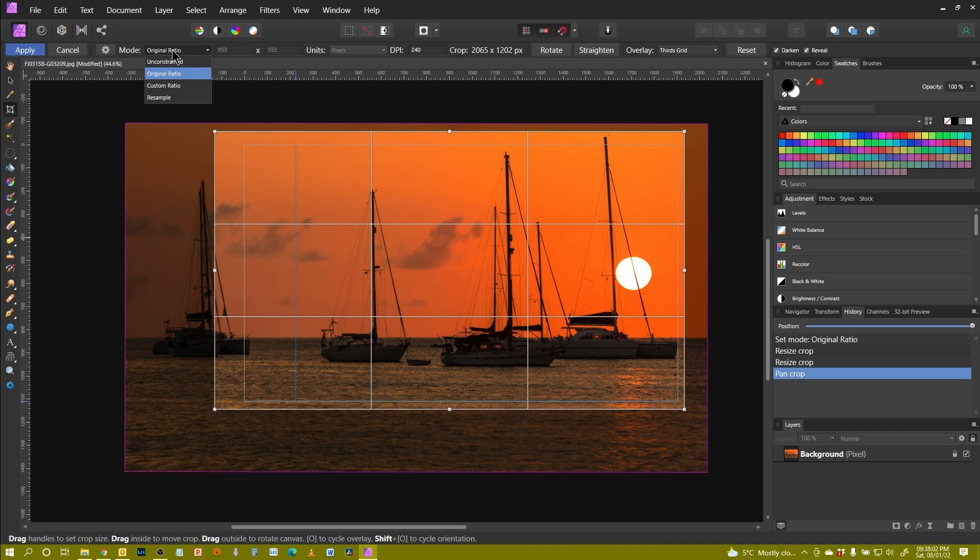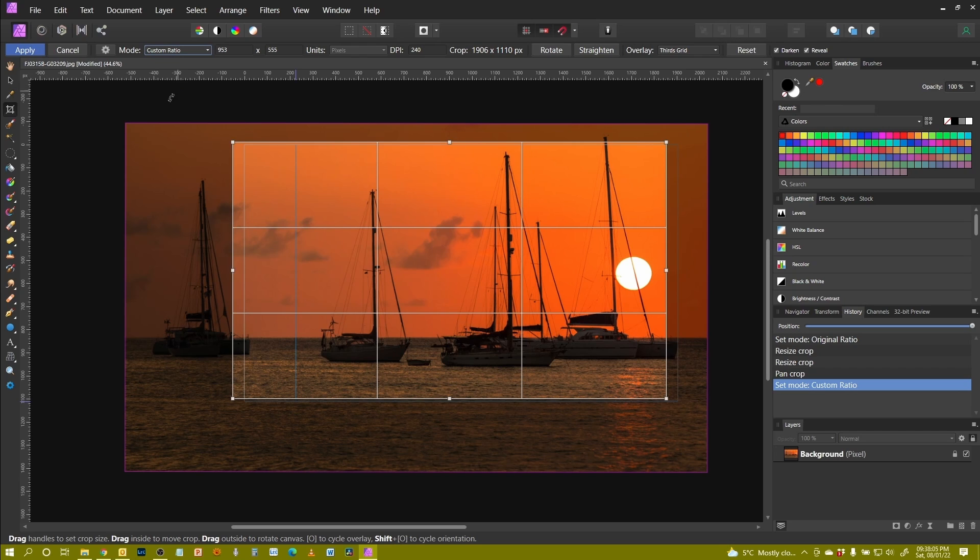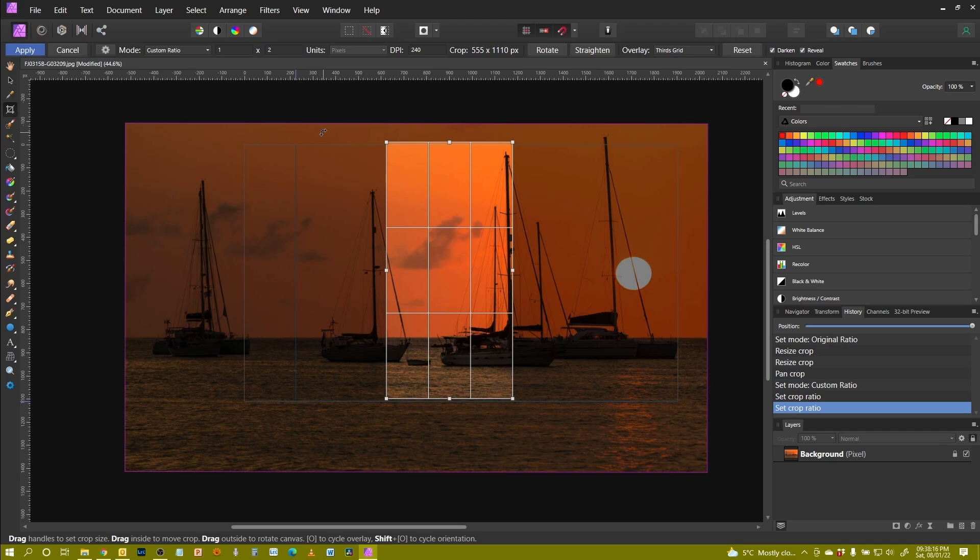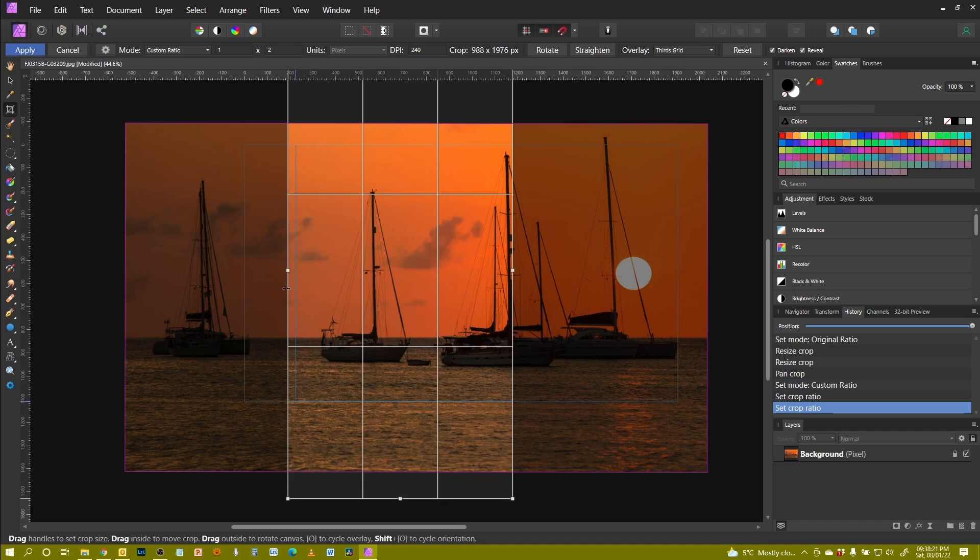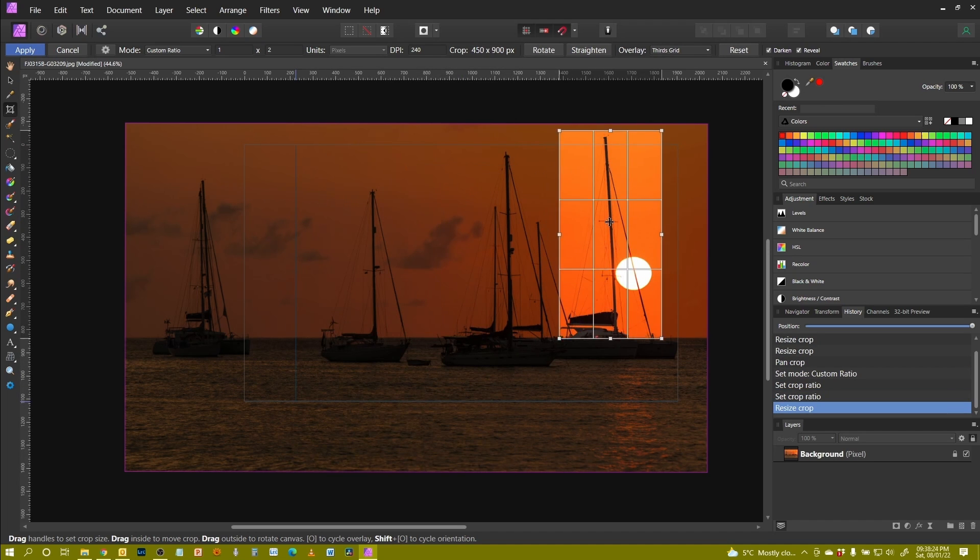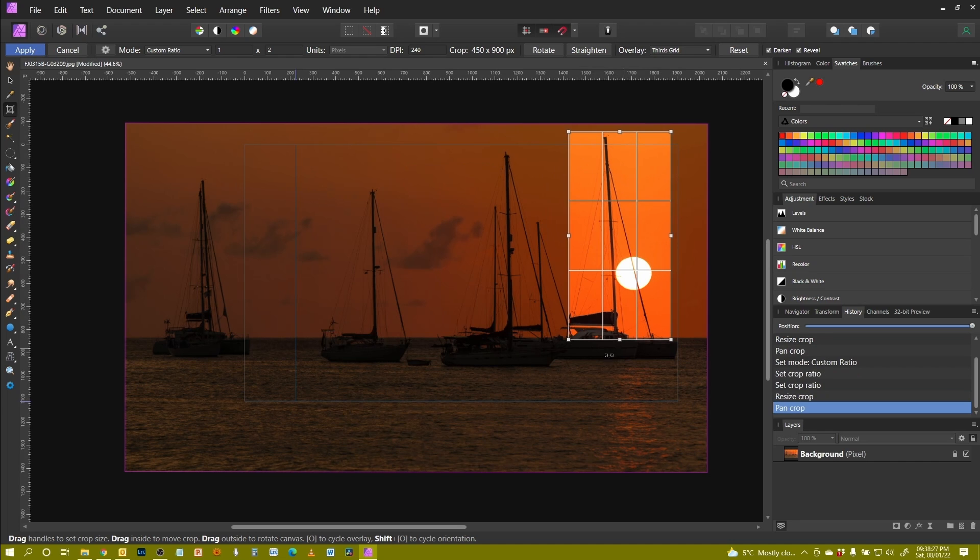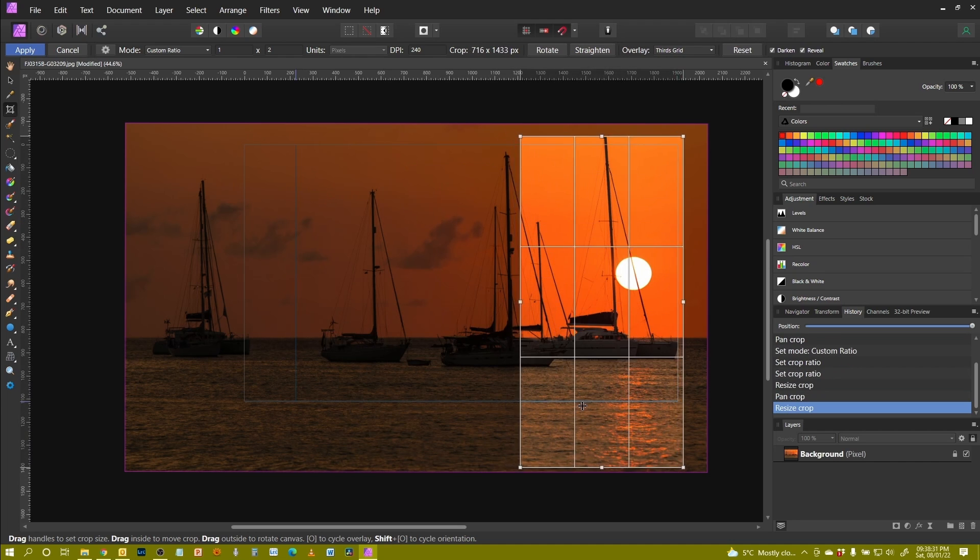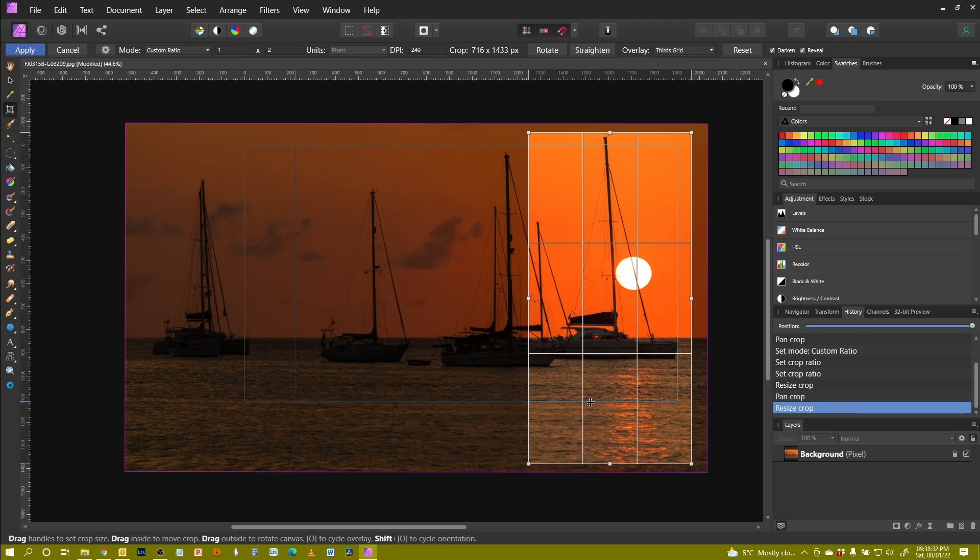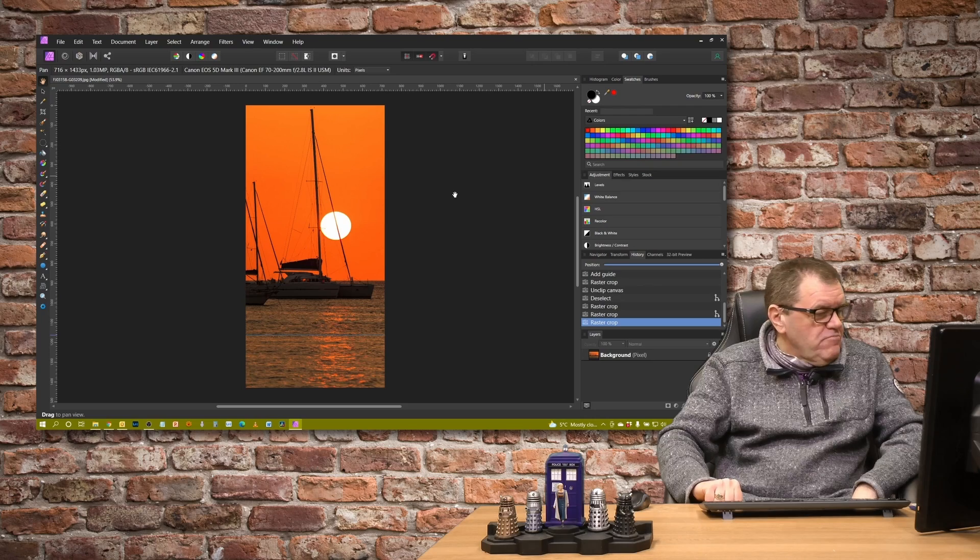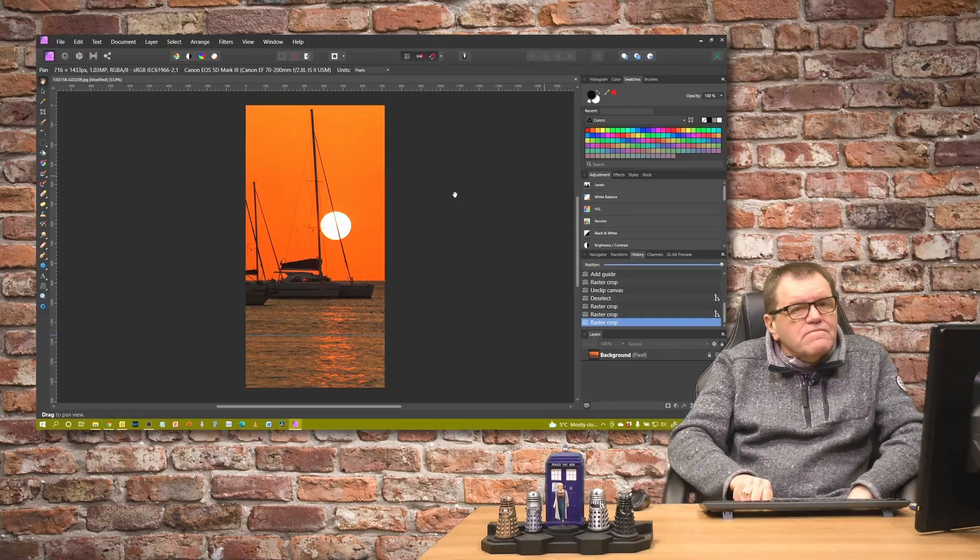The next mode down custom ratio allows me to put in a ratio of my choice. So maybe I want a one by two ratio. And that can go in there and that will stay with that aspect ratio. So maybe I was doing something for a particular project and that's the ratio I want. So I can then play around, just move that to create a tall one by two aspect ratio. Looks actually quite nice.